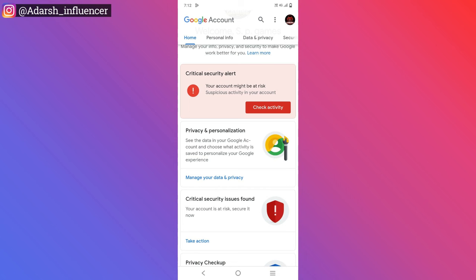Hi friends, this is a problem with a lot of issues. Google account is open. Here is a critical security alert.